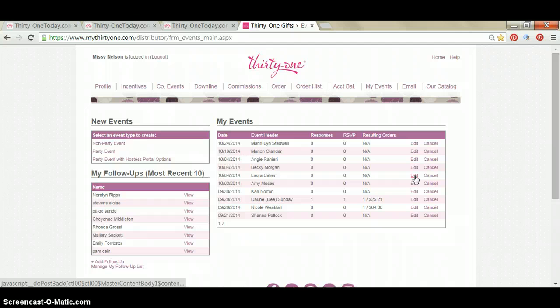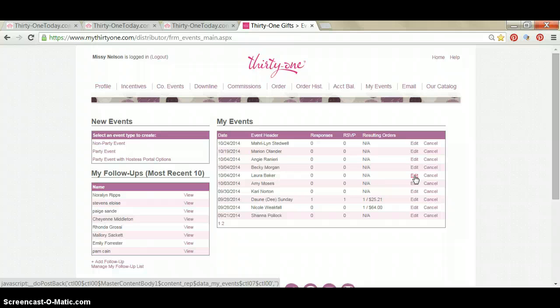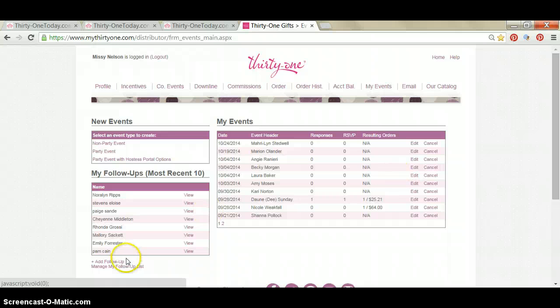Awesome. So that is how you put a new party event on your website so that friends and family of the hostess can shop directly through their friend's party. Hope this helps, guys. Thanks.